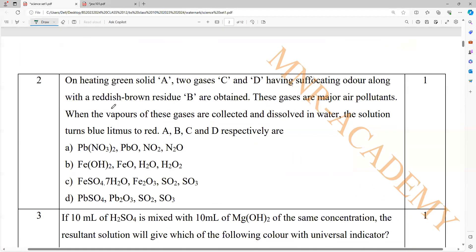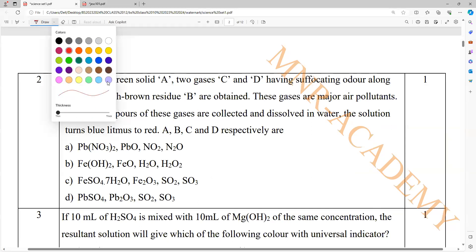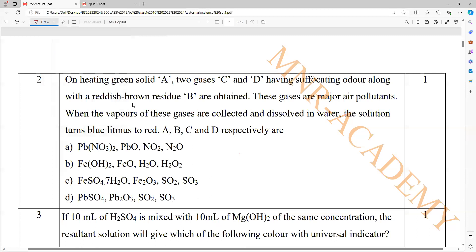Second question. On heating a green solid, by listening to the word 'green solid' itself, I understand it is FeSO4·7H2O. It will give two gases C and D having a suffocating odor, along with a reddish brown residue.